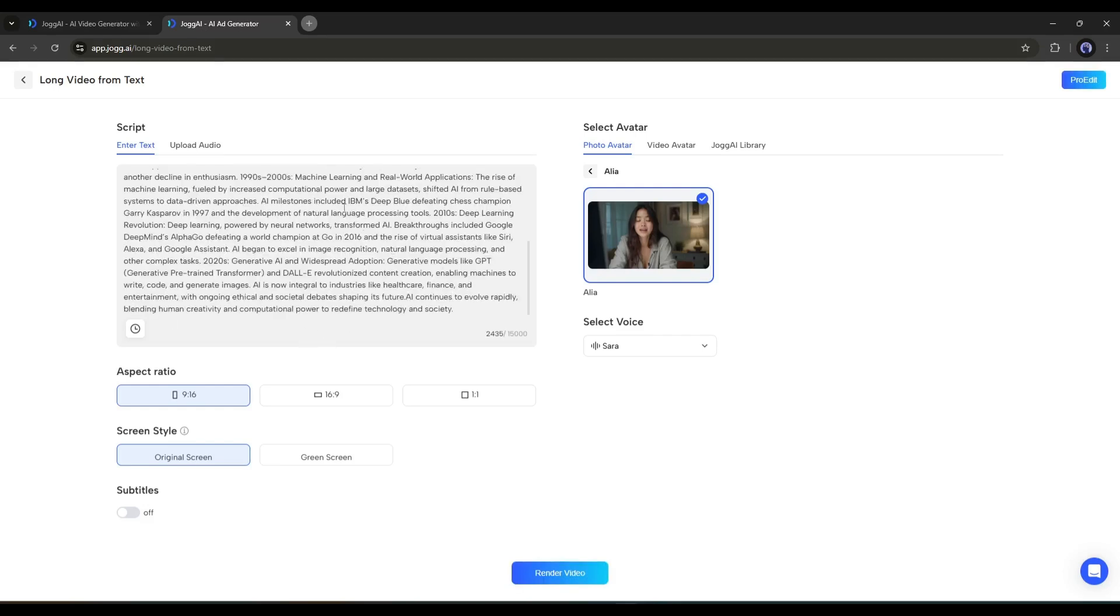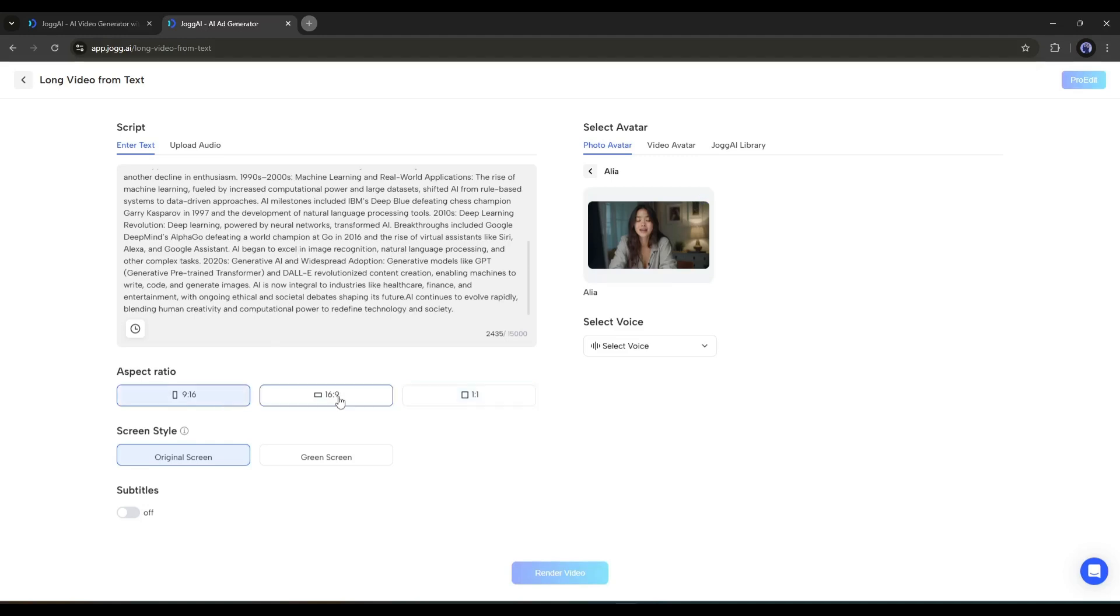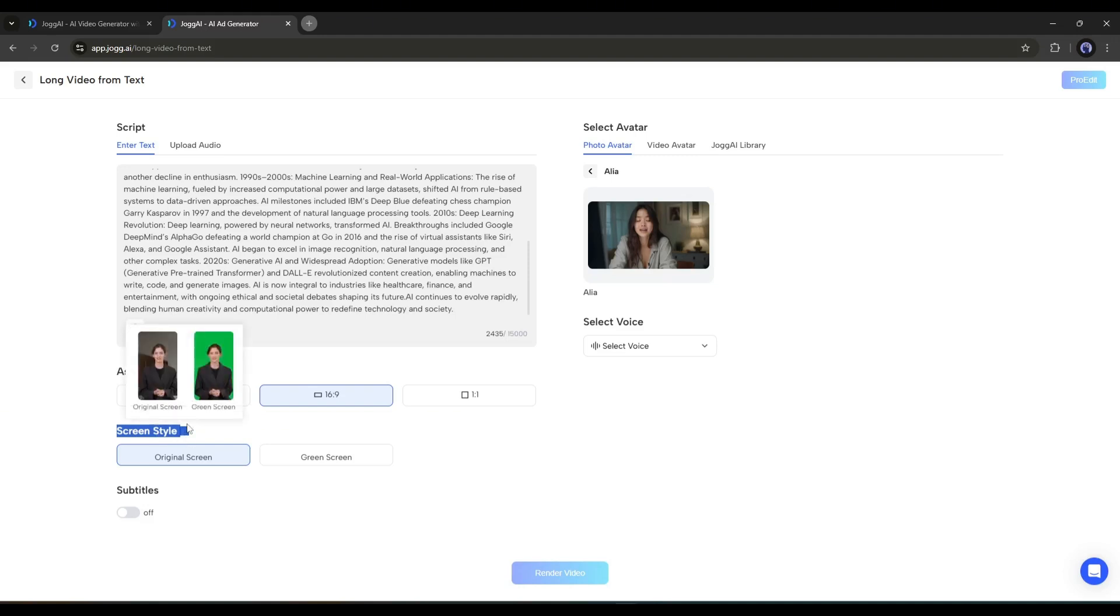After entering the script, set the aspect ratio, and then the screen style. If you want to generate a video with the original background, then use the original screen. If you want to generate it in a green screen for further editing, then use the second option.